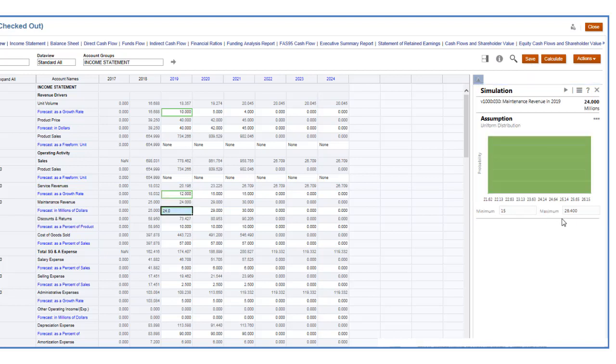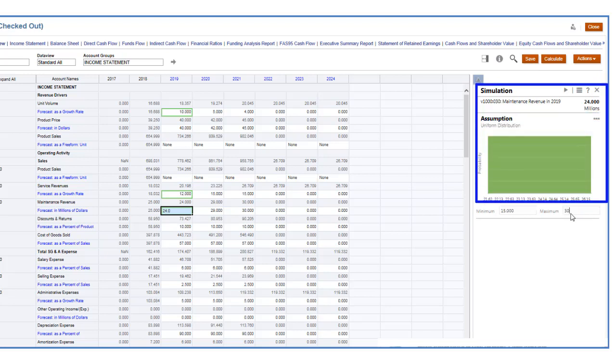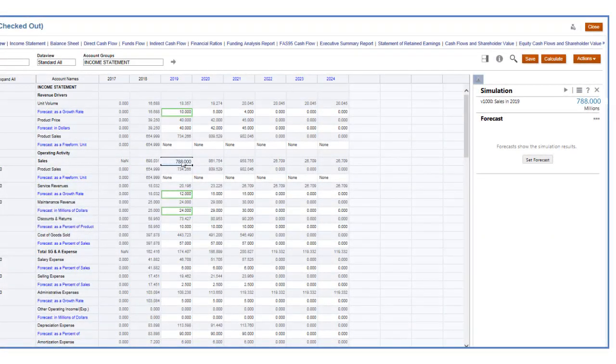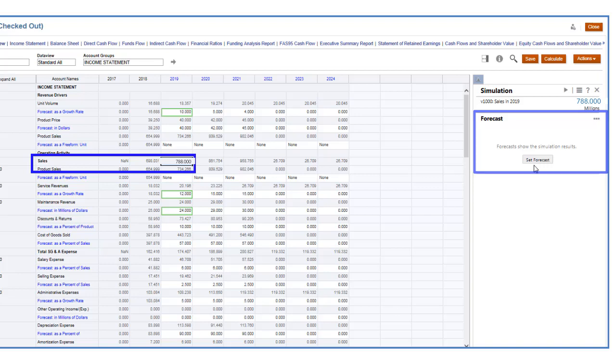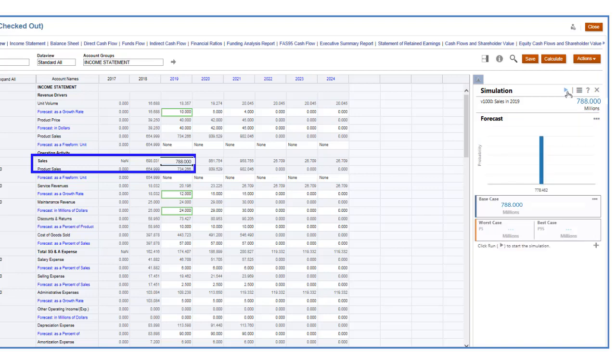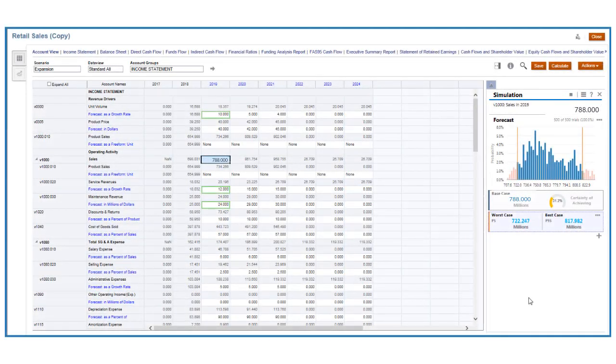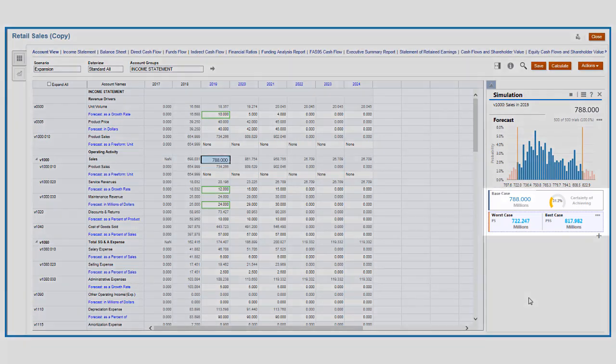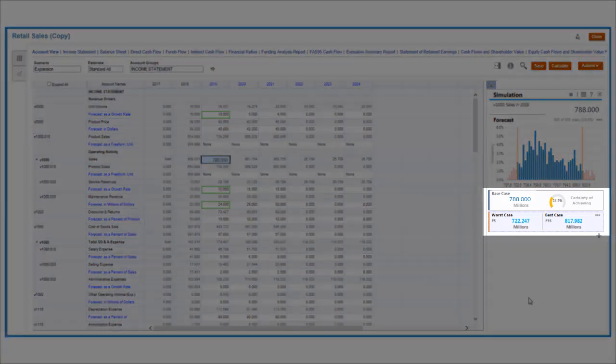If you only know the best and worst cases of maintenance revenue based on past experience, use a uniform distribution. After setting these assumptions, define the sales account as a forecast cell and run the simulation. The model is calculated hundreds of times using random scenarios created from the input assumptions.